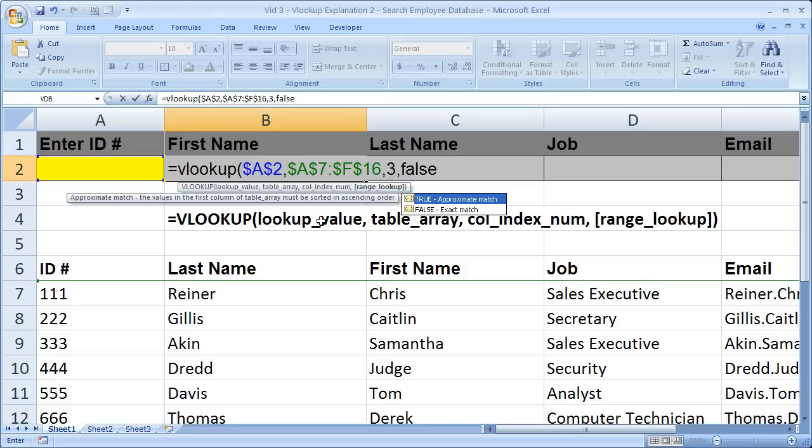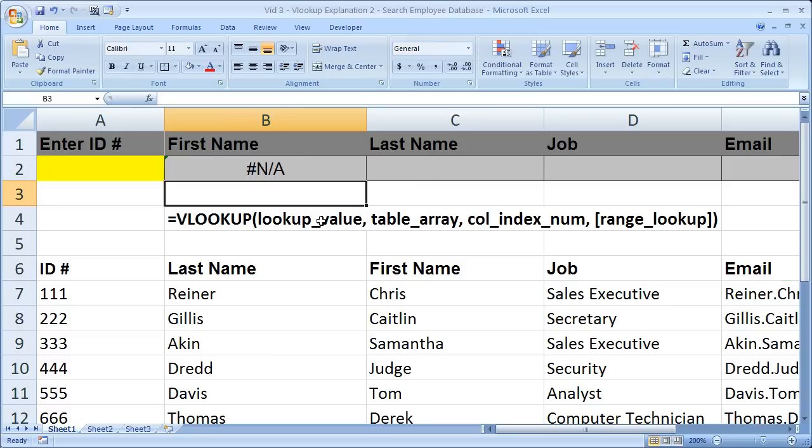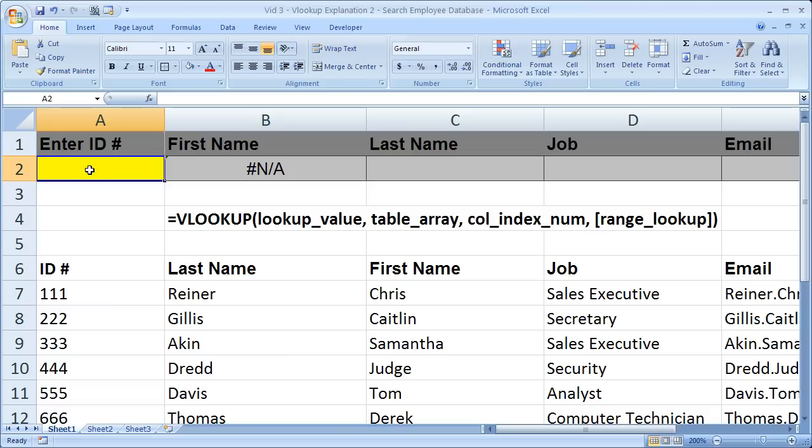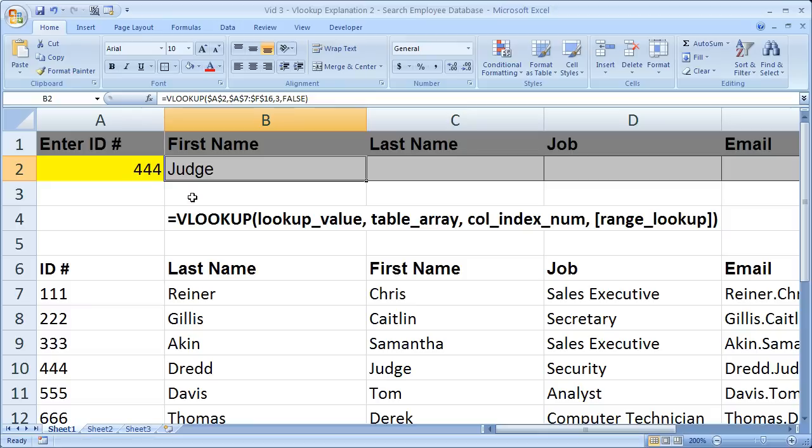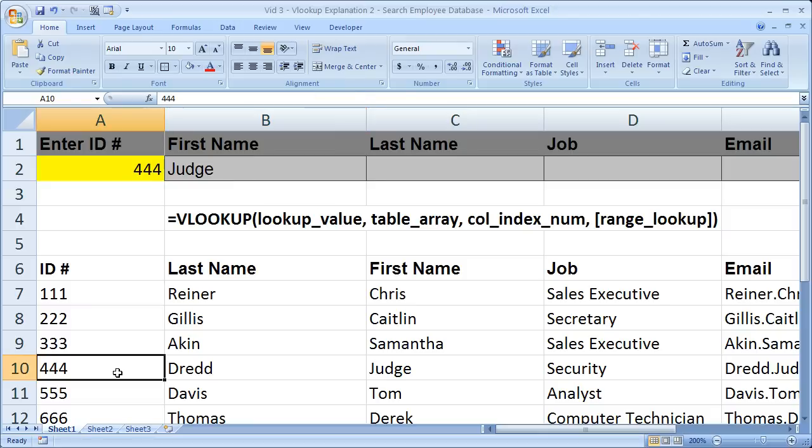So now we go ahead and hit enter, and we get an error because we have no ID number here. So let's go ahead and type in the ID number 444. So we got this guy's first name, ID number 444. Went to column three, returns judge.